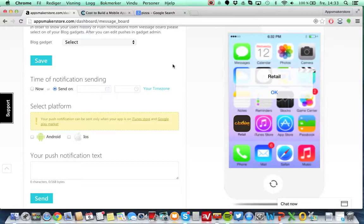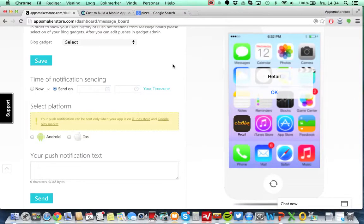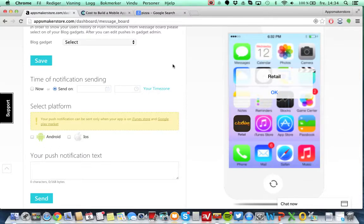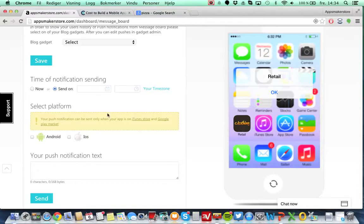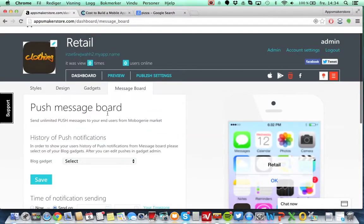By saying that, I would also recommend to not send too many push notifications because what happens then is that customers will actually either remove your application or turn push notifications off. When a customer downloads your application, the first question as we know is would you like to receive push notifications or not. And if they press yes, as most do, you should not abuse that trust.